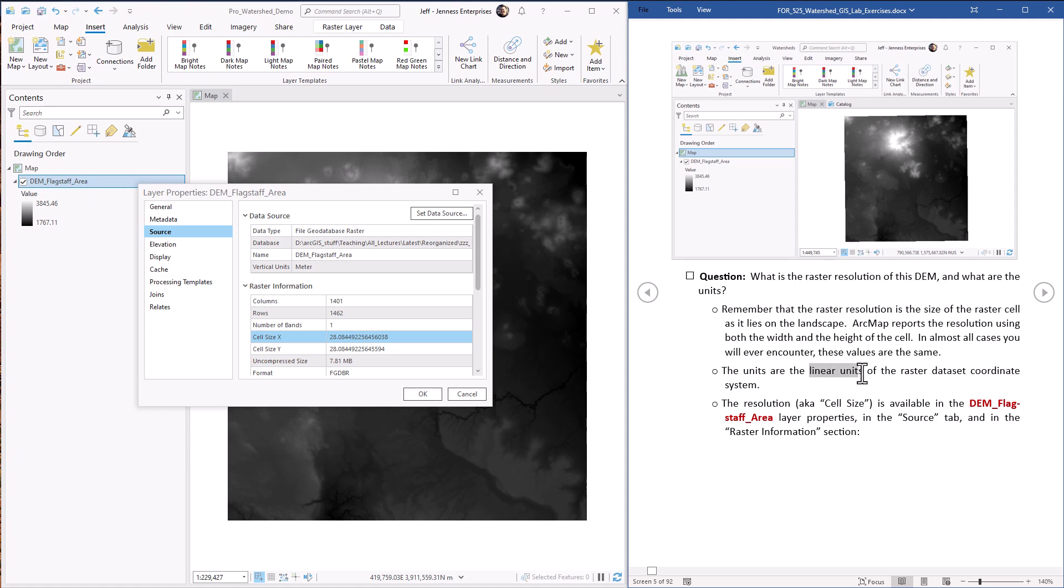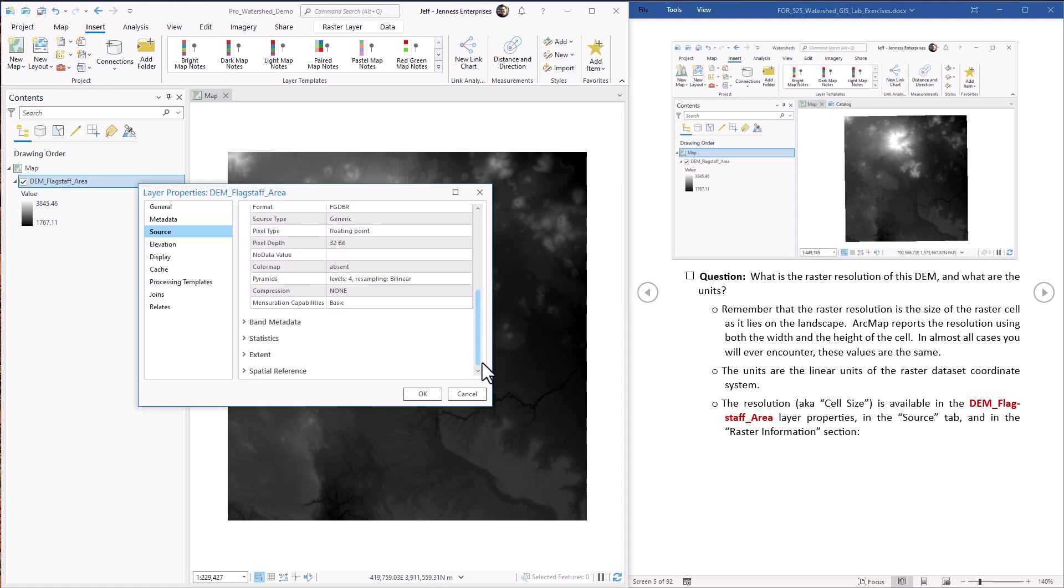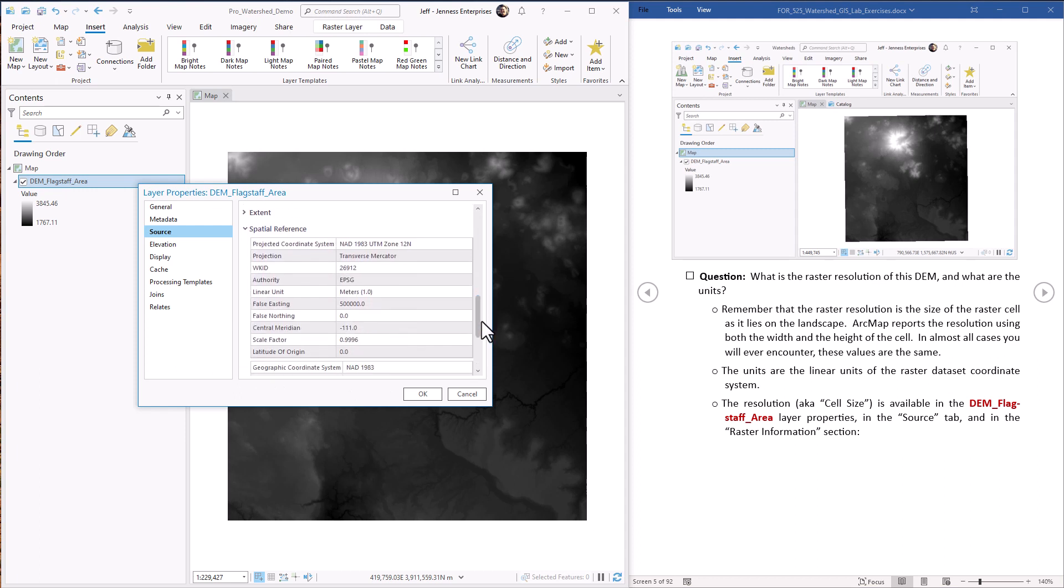What are the linear units? We find this by scrolling down and going to the spatial reference section. And here's the linear unit. So now we know our raster resolution is roughly 28 meters, both X and Y.